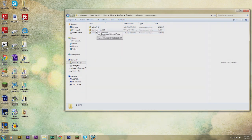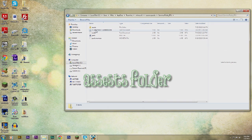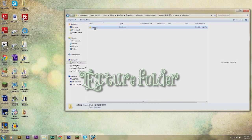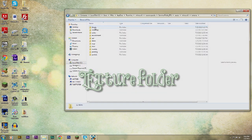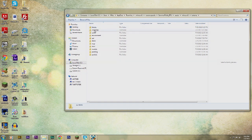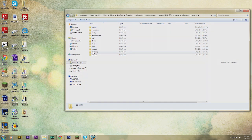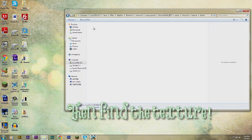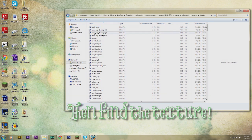Then go to your assets folder, your Minecraft folder, then click on the textures folder. Now this folder contains all the different textures that are in this texture pack. Since I want to take out a block, I'm going to go to the block folder, and then just simply find the texture that you want to take out.